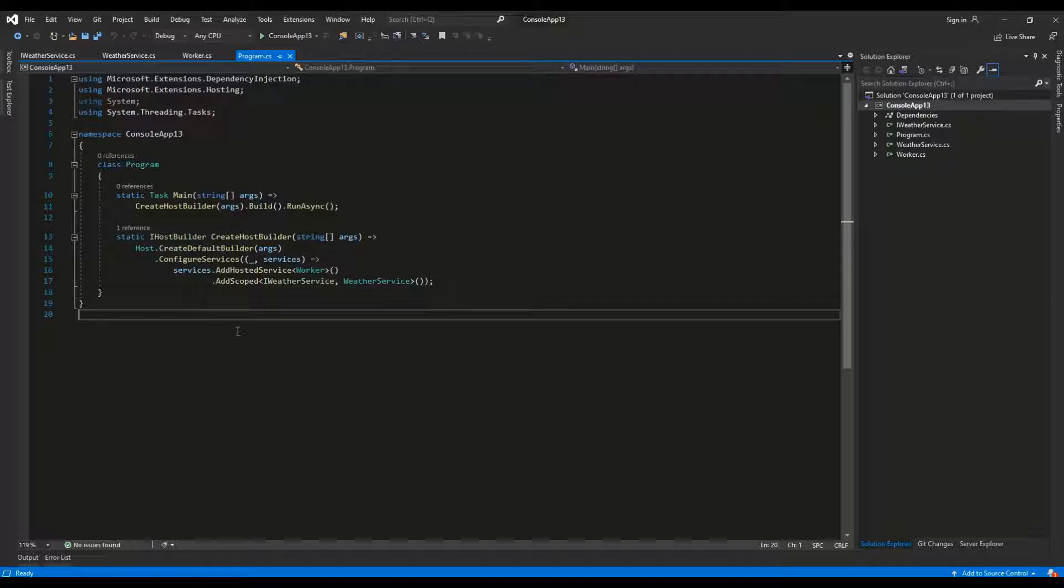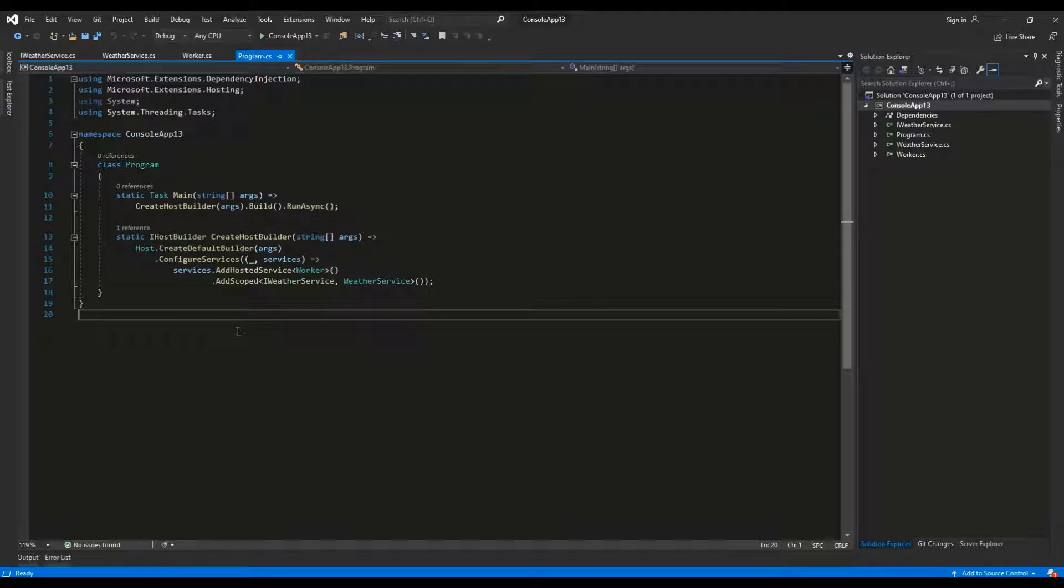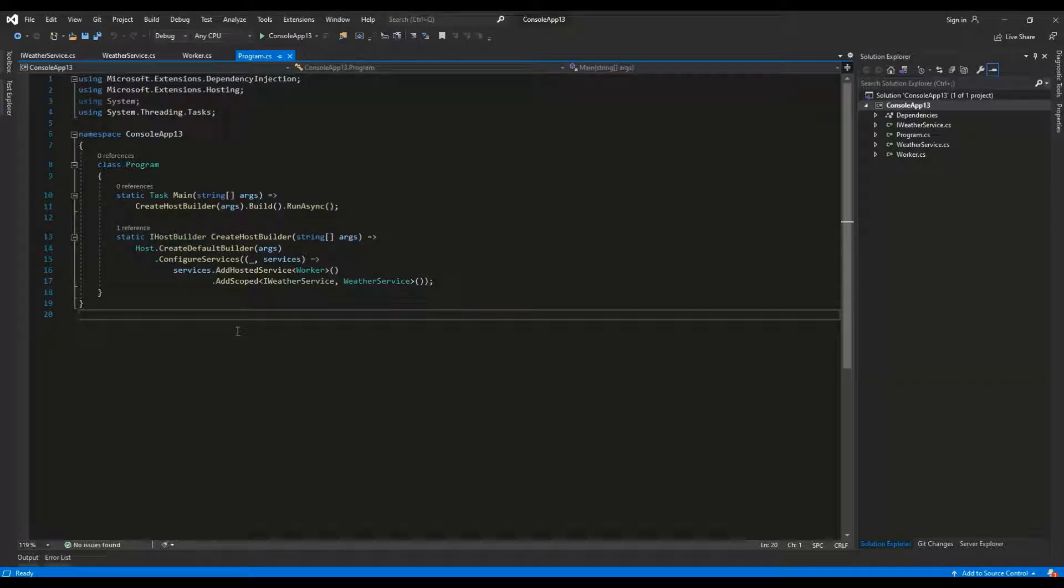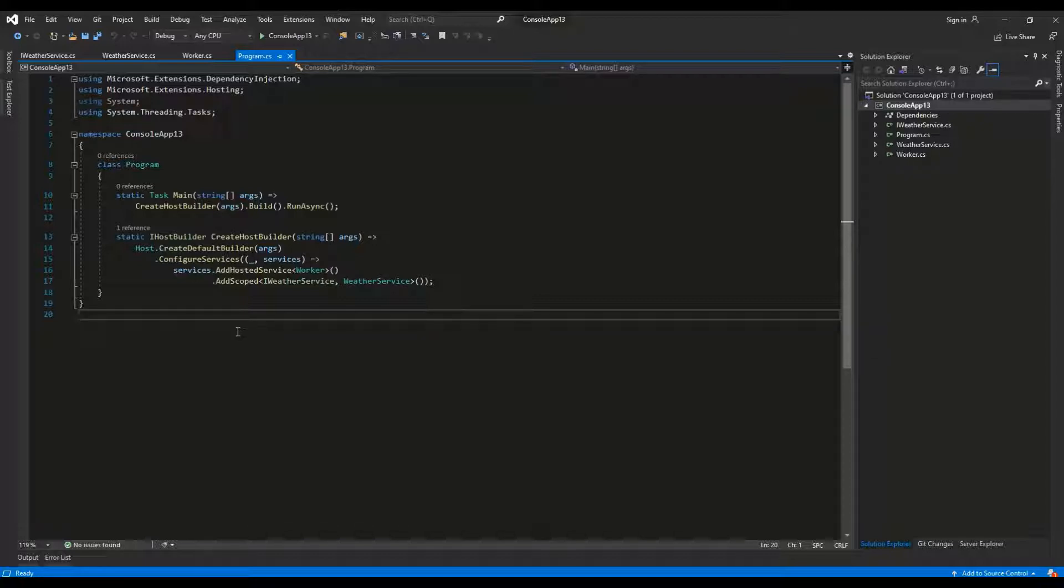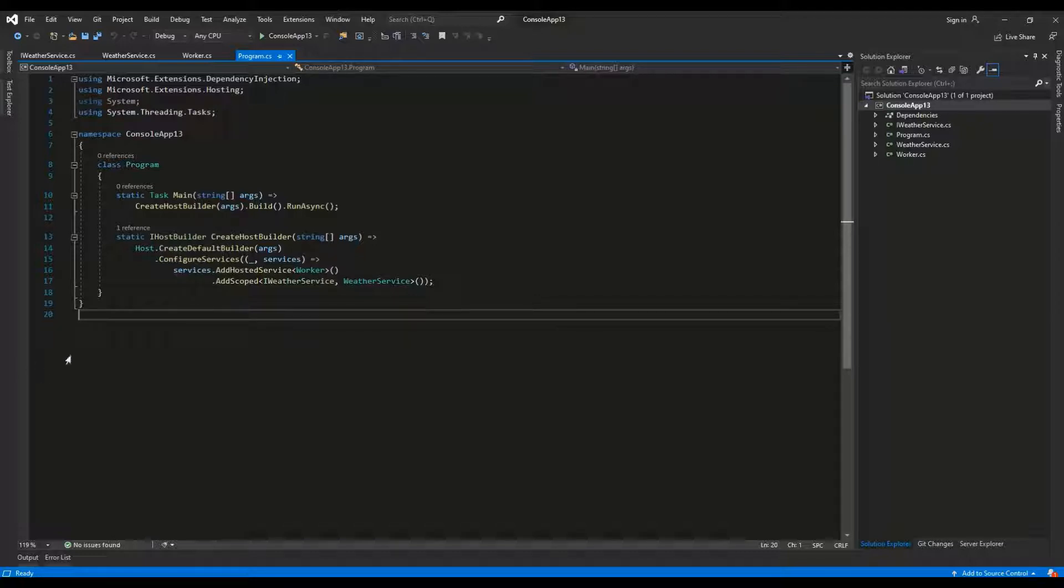One method to achieve inversion of control is dependency injection. Firstly, we have to create a dependency injection container and declare which concrete implementation should be injected for a given abstraction. Then, the dependency injection container will dynamically inject the concrete implementation into any class which references the appropriate abstraction.